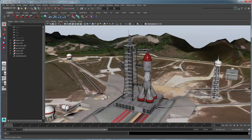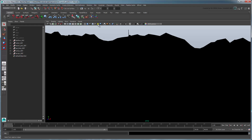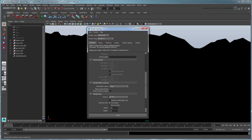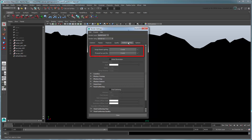As you can see by activating the scene lights, there are currently no lights in our scene. Open the render settings and make sure Mental Ray is set as the current renderer. In the Indirect Lighting tab, you'll find two lighting methods – image-based lighting and physical sun and sky.